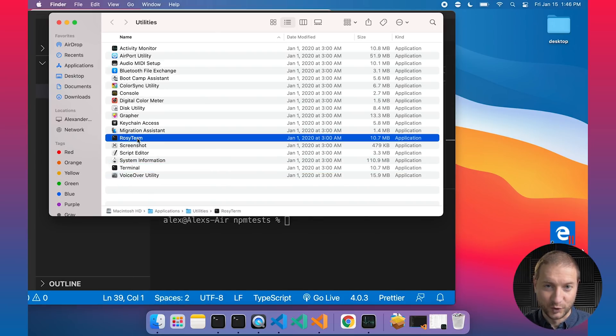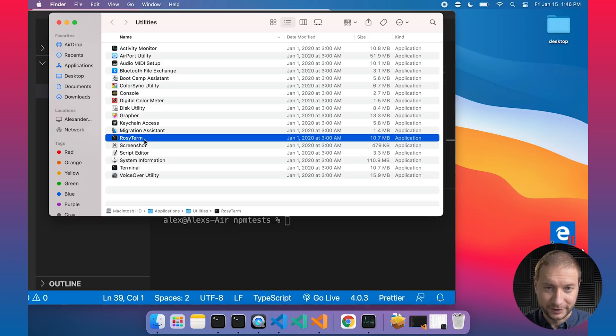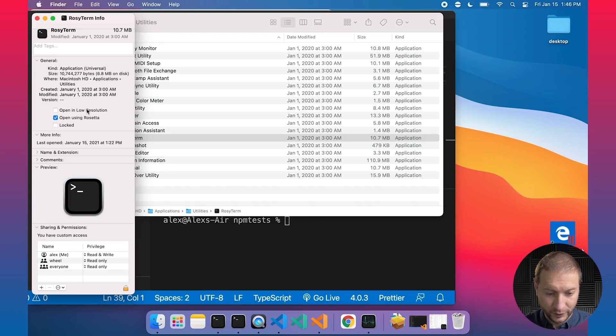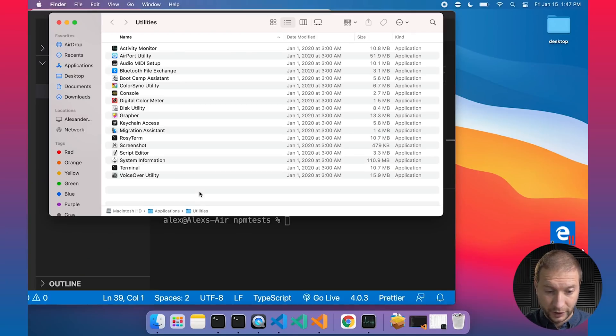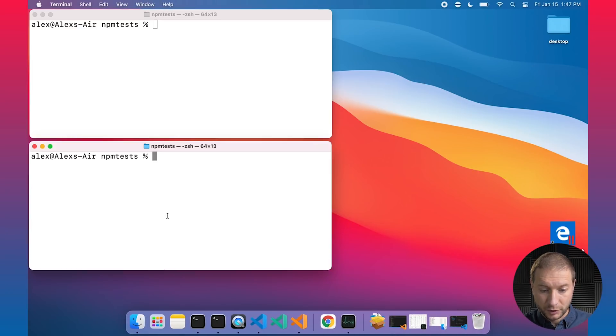And I call this one Rosy Term, I don't know why I called it Rosy Term for Rosetta. This one, if you take a look at Get Info here, I have it opening under Rosetta. So just to make sure that I'm running node 14 under Rosetta and node 15 that's ARM compatible under the regular terminal that's designed for the Apple architecture. So that's where I'm starting off. I've also went ahead, open these two terminals up side by side and I installed node 14 and node 15 side by side so I can run them at the same time.